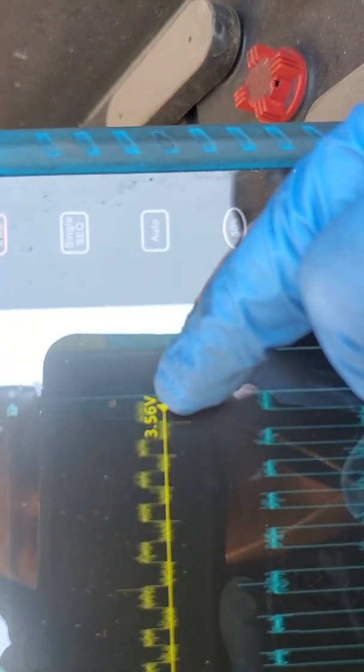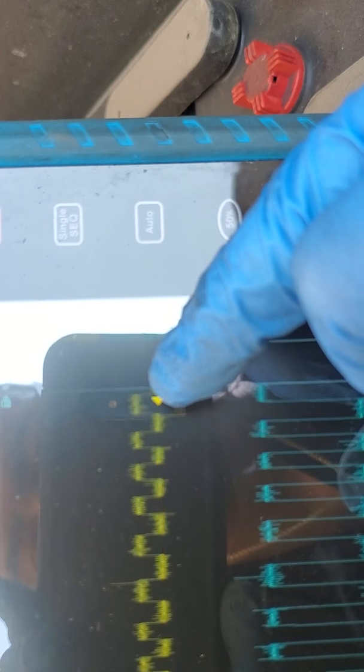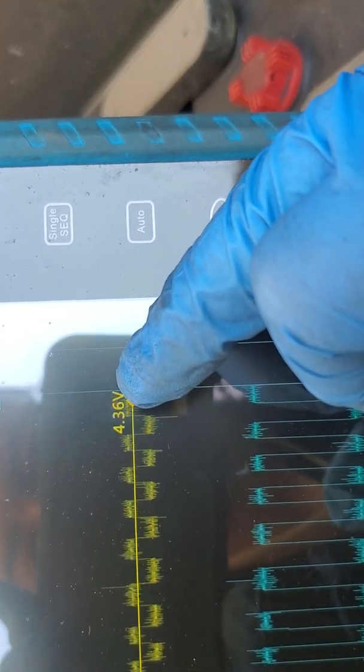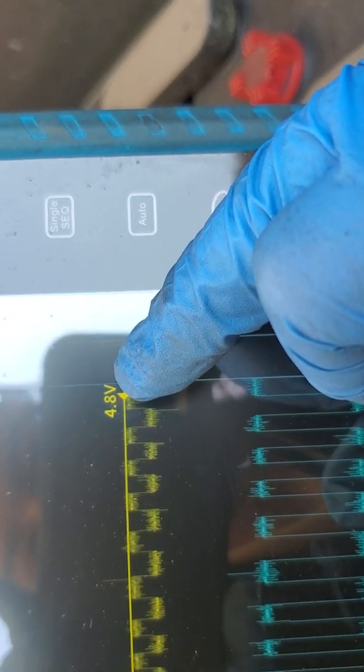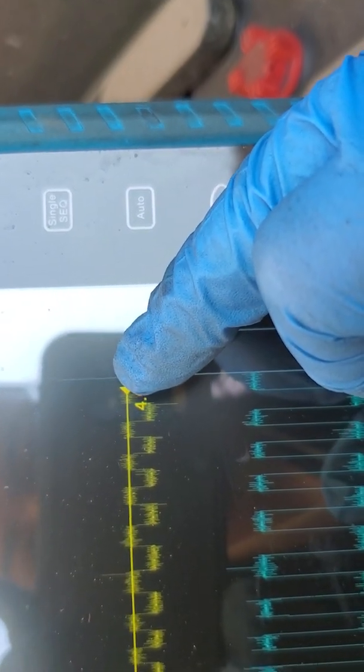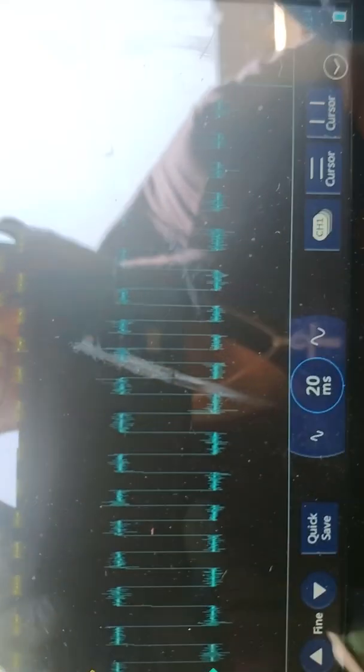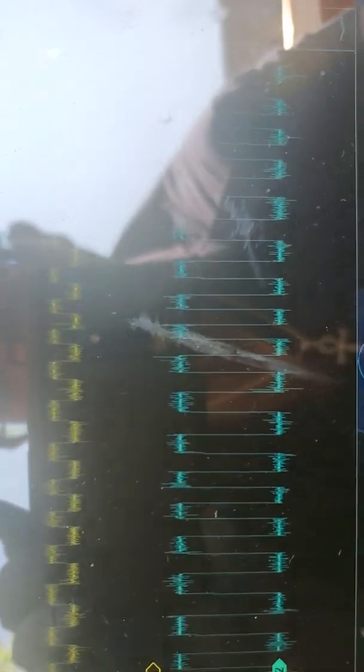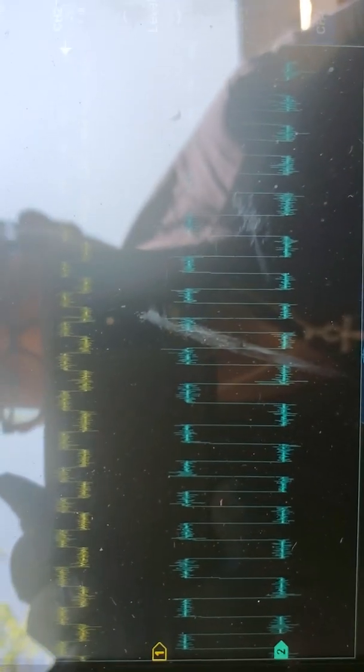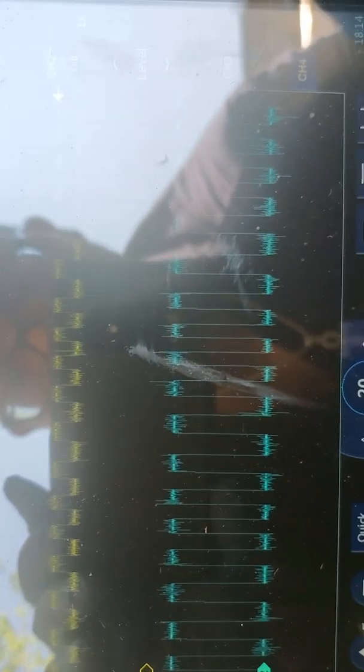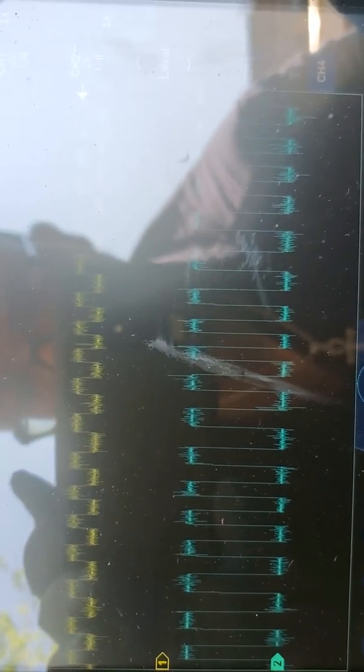We have about three and a half volts on the low end and four and a half, four point six on the peak. So you can see that one signal wire is not being completely pulled down.